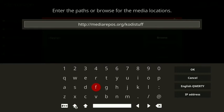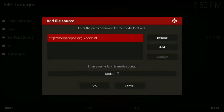Once you have this typed in, press OK. Now where it says enter a name for this media source, press OK.